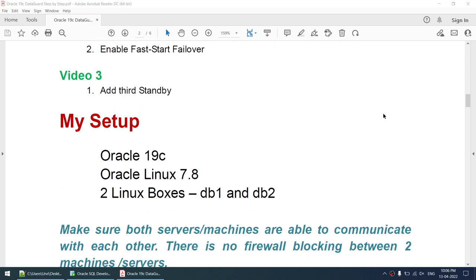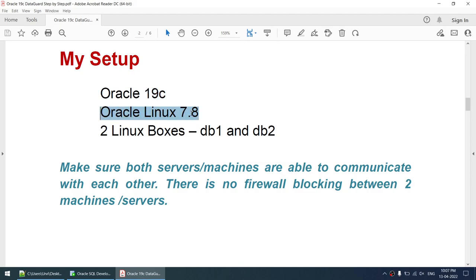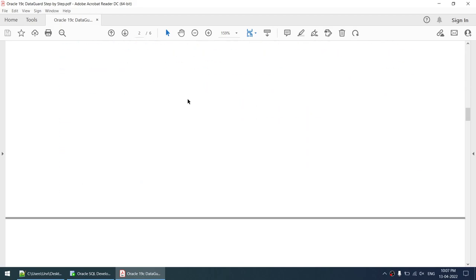My setup uses Oracle 19c on Oracle Linux 7.8 with two Linux boxes: DB1 and DB2. The document and scripts used will be shared — I'll put the link in the video description. Make sure both servers can communicate with each other and there is no firewall blocking between them. I will not cover Oracle 19c software installation or OS installation. I'm using VirtualBox for this environment.